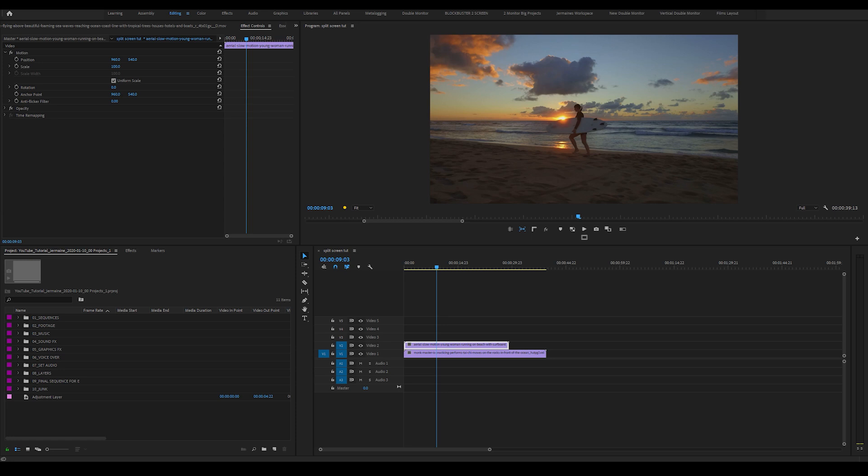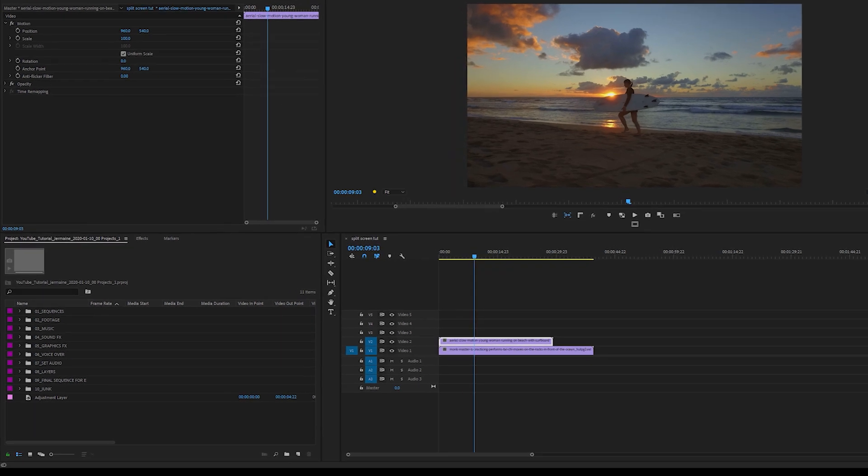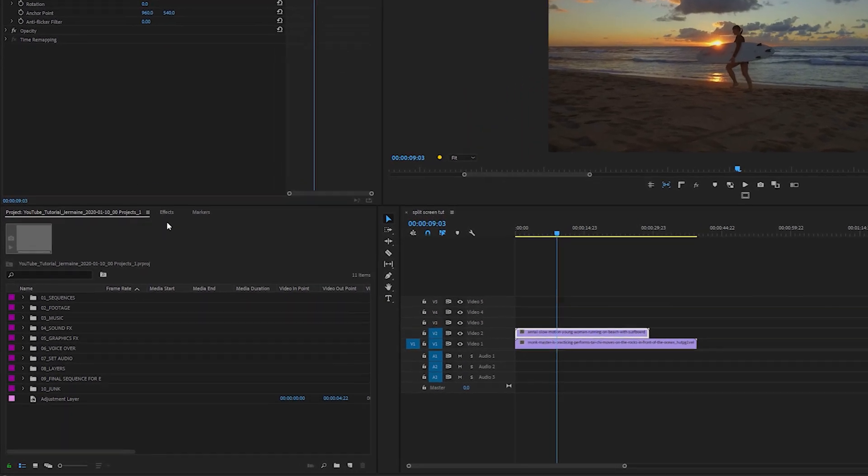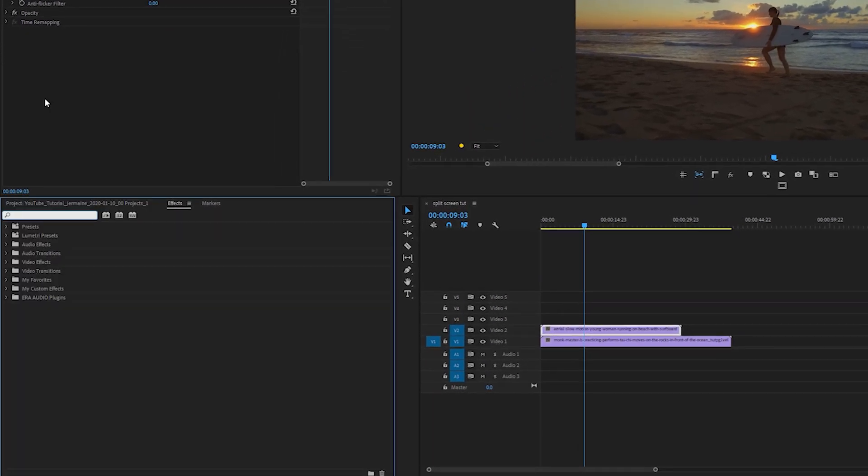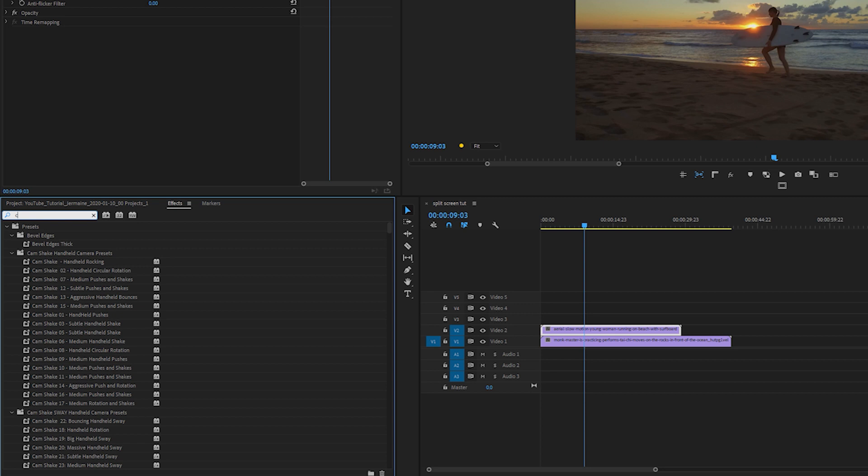What I'm going to do is add the crop effect to Video Track 2. So I'm going to come into my effects and type in crop.